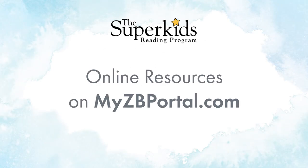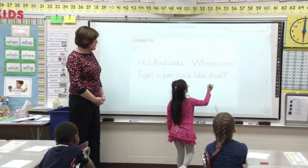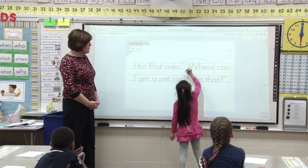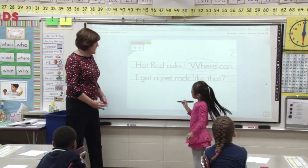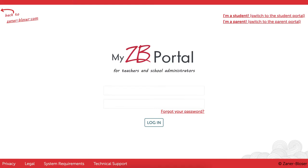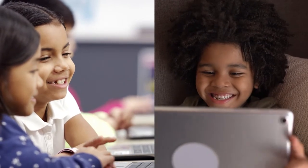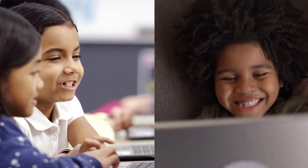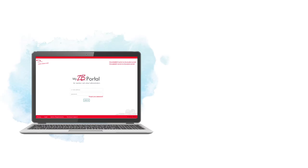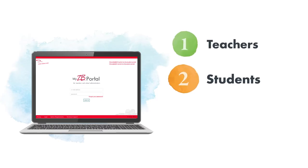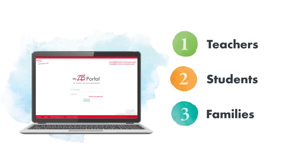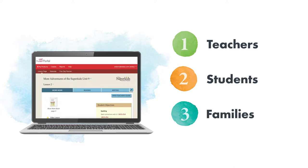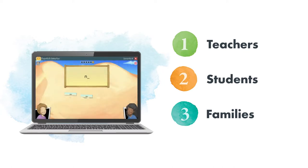The SuperKids Reading Program includes robust online resources to support teaching and learning. Teachers, administrators, students and families log into the myZBPortal.com platform anytime, anywhere, both at school and at home to access SuperKids online resources. Let's explore some of the resources for teachers, students and families together. We'll cover everything from lesson planning tools and training videos to online games and assessments.